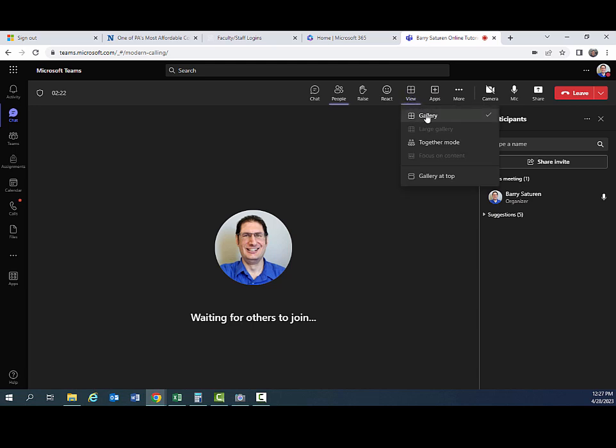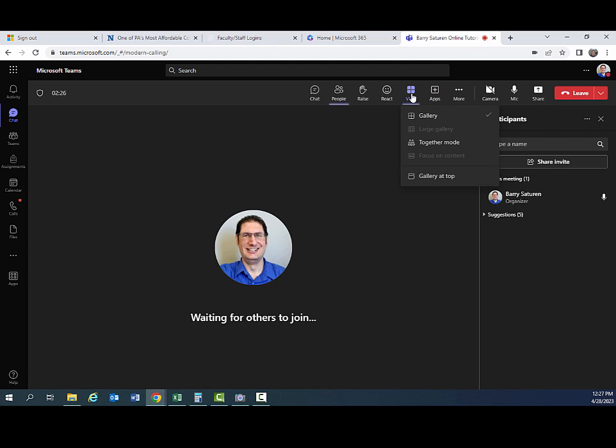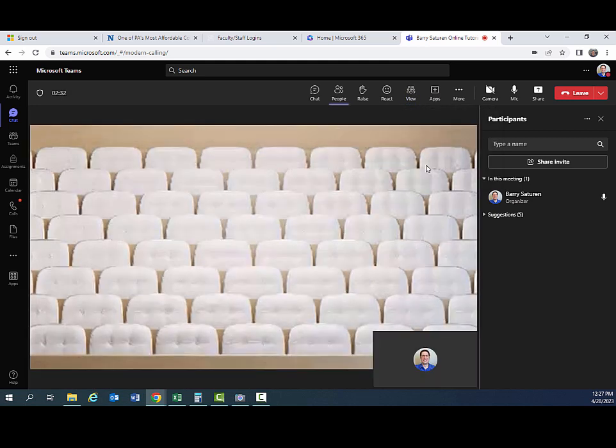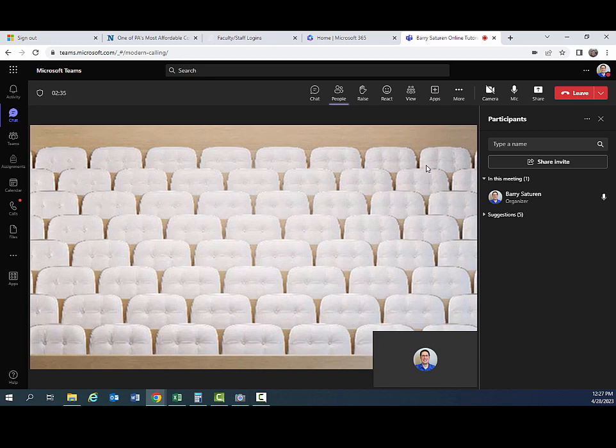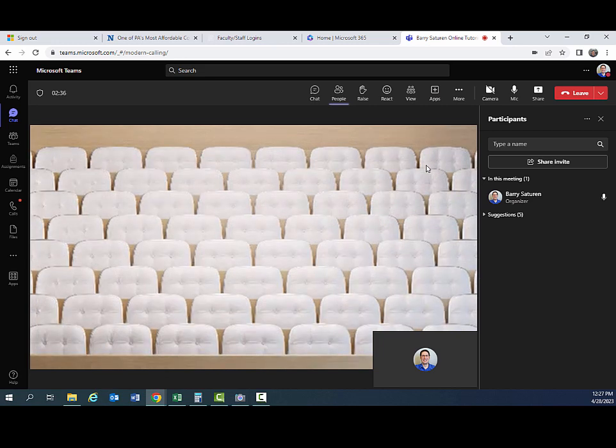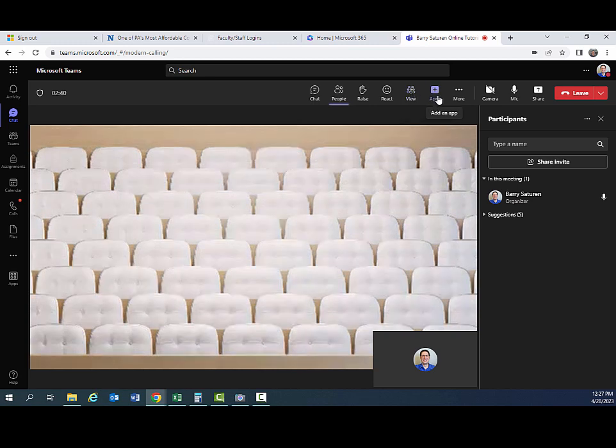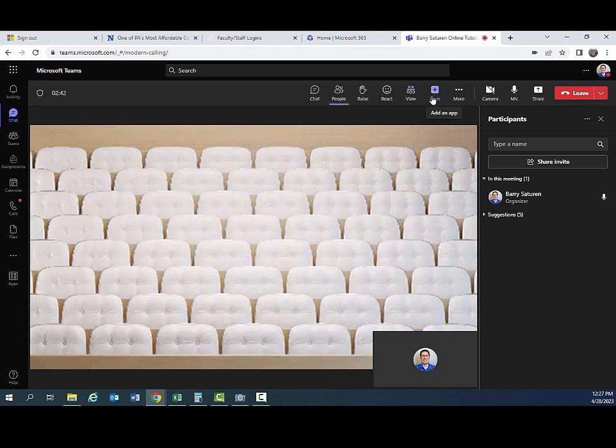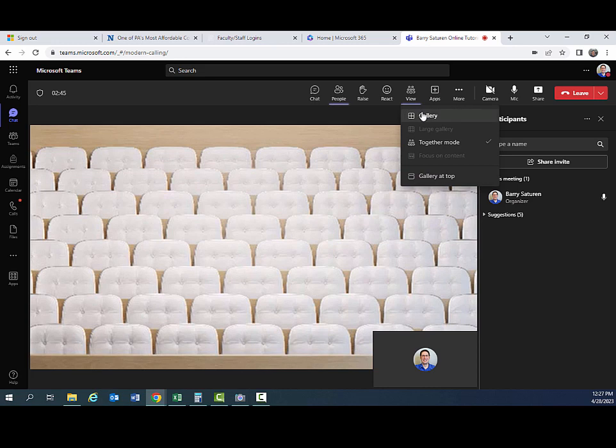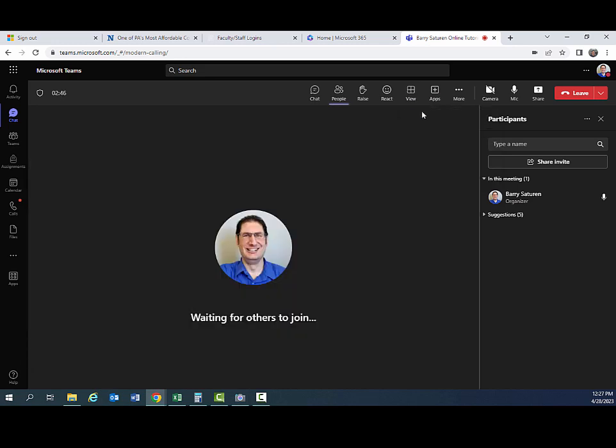You can change your view. So the gallery view is just the typical default setting. There's also a together mode view. So it'll actually put everybody who's in the meeting into what looks like stadium seating. It's kind of a cool feature. But I would say for the most part, you're probably going to want to use the regular gallery view. But just know that's there.